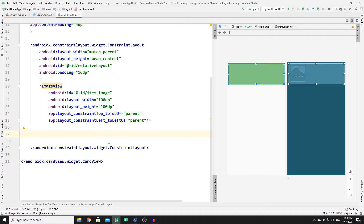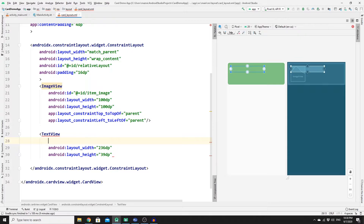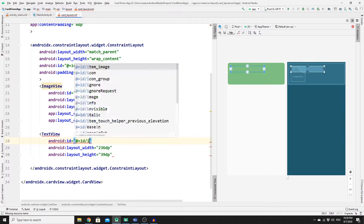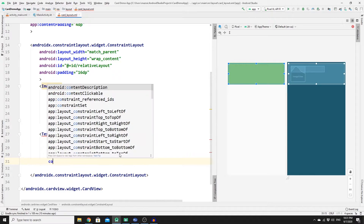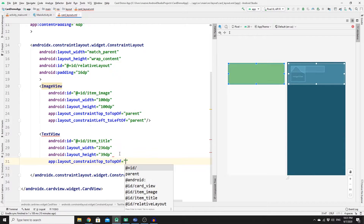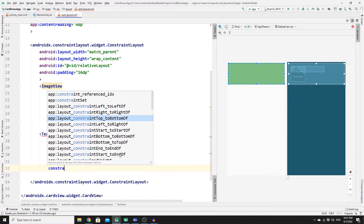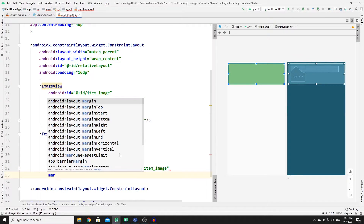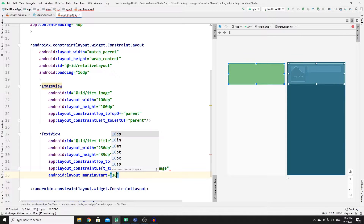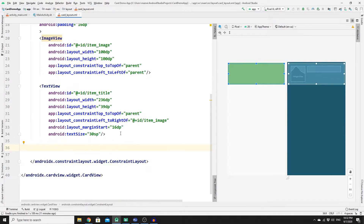Next, add the first TextView with width 236dp and height 39dp, and give it the ID 'item_title'. Constrain its top to the top of parent and its left to the right of the ImageView (item_image). Add a margin start of 16dp to push it slightly to the right, and increase the text size to 30sp, then close the tag.